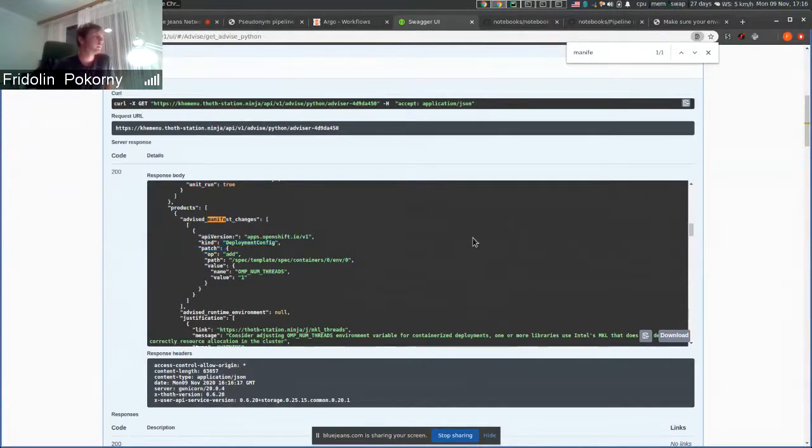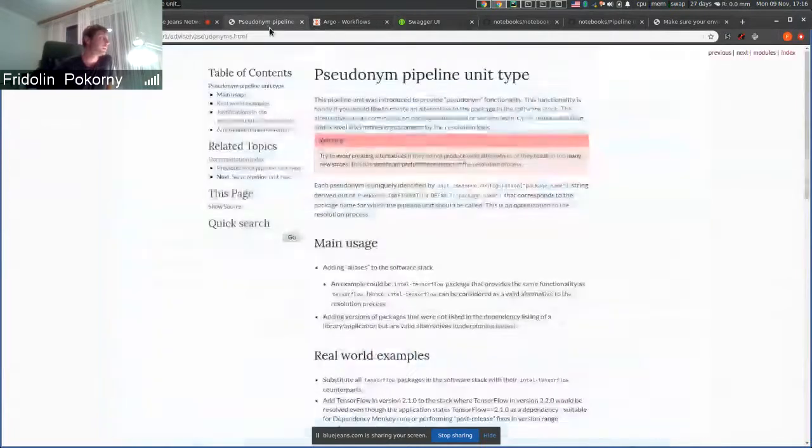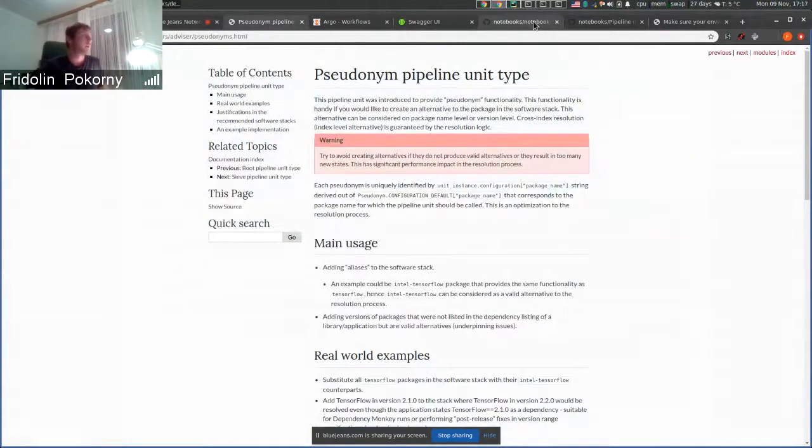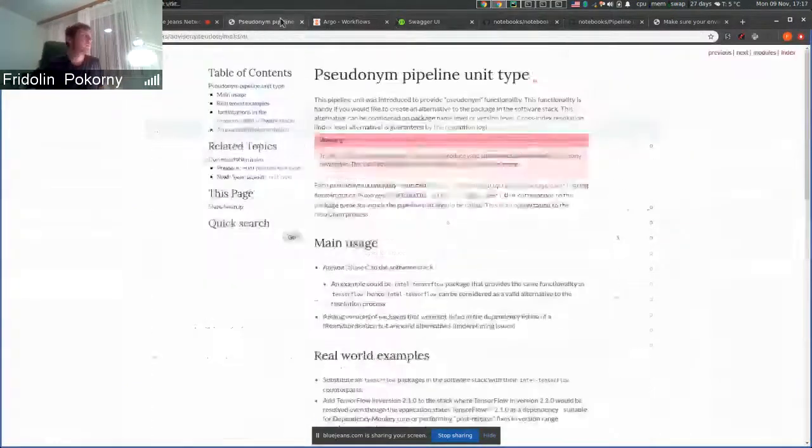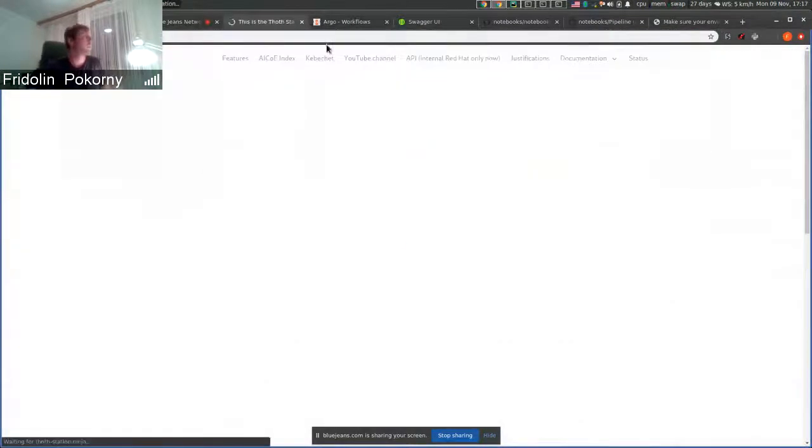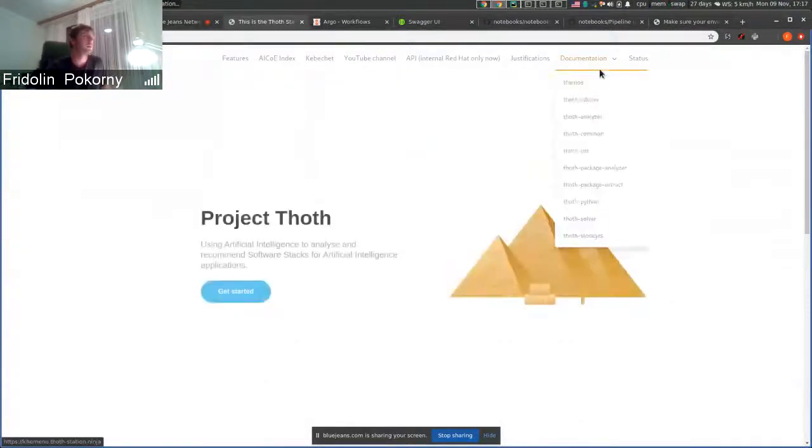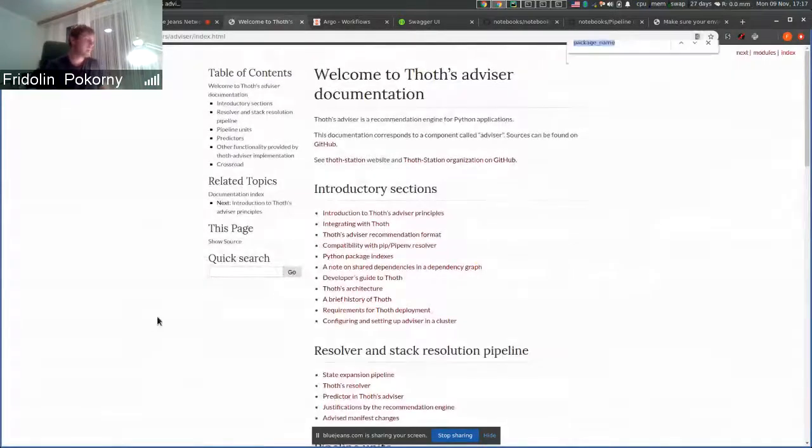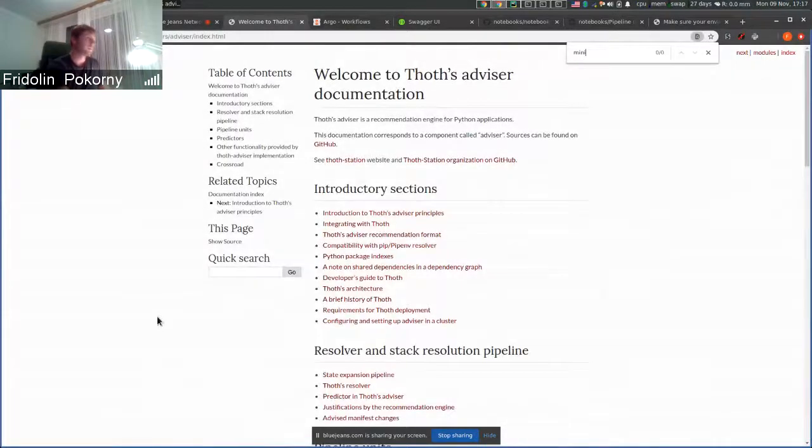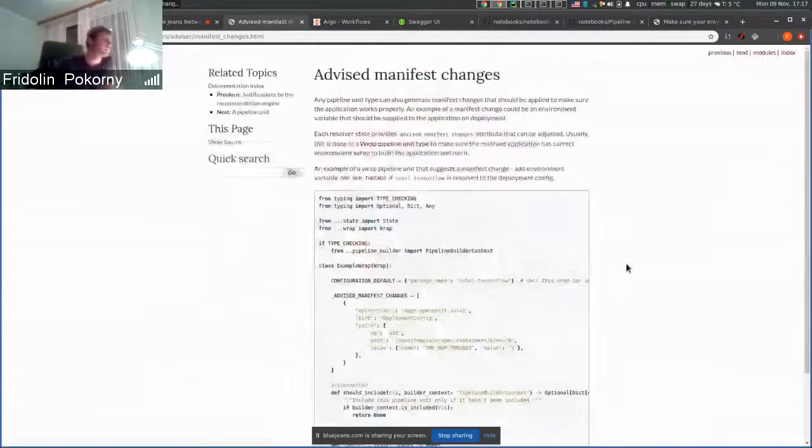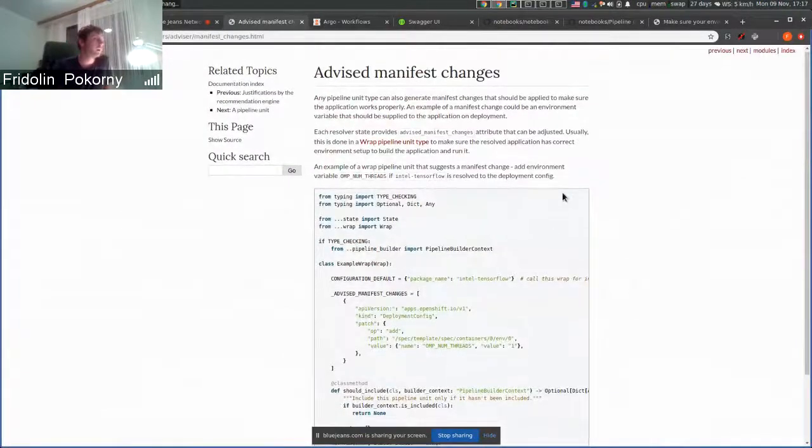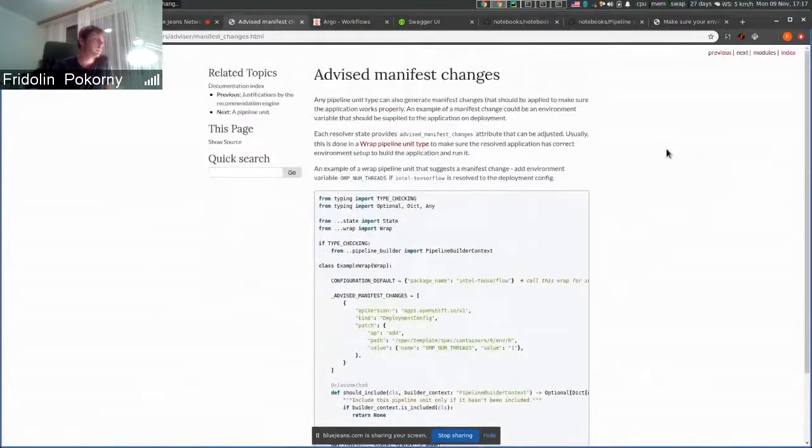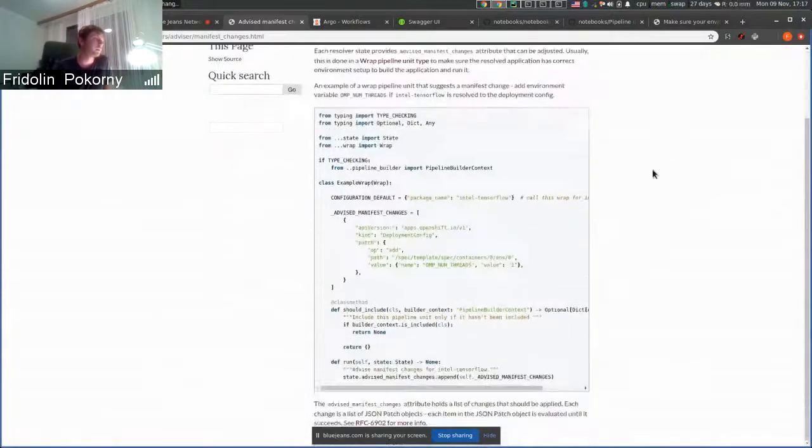This is done by a pipeline unit that was implemented. And if you go to our TOT Station Ninja page and you go to TOT Advisor documentation, you search for manifest changes. You can see how you can implement advices on manifest changes.